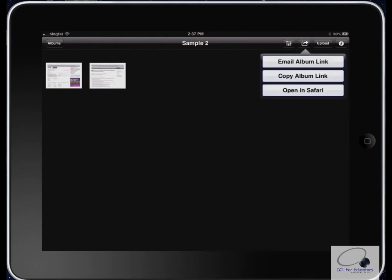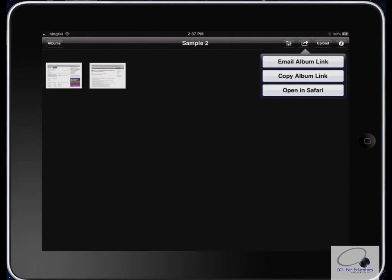Once you have your album, you're going to want to share it. If you click the little up arrow button, you have the choice to either email it, copy it, or open it in Safari. You may want to email that album link to a parent or to a student. If you want to make a QR code, for example, you can copy the album link and open up a QR generator, which I'll show you in another tutorial. If you'd like to open it on the web, just open it in Safari.